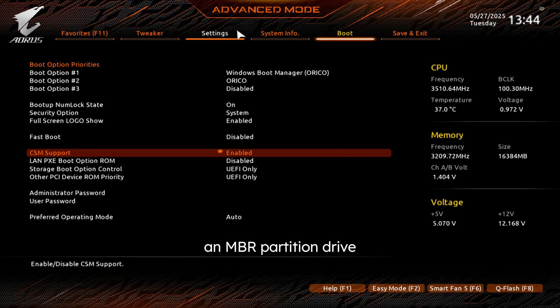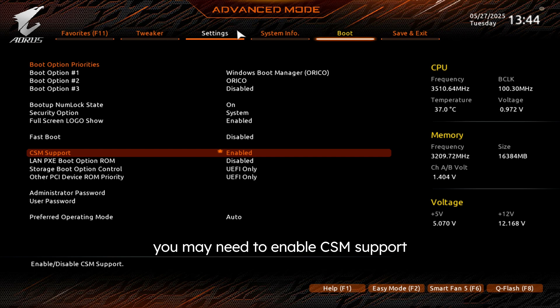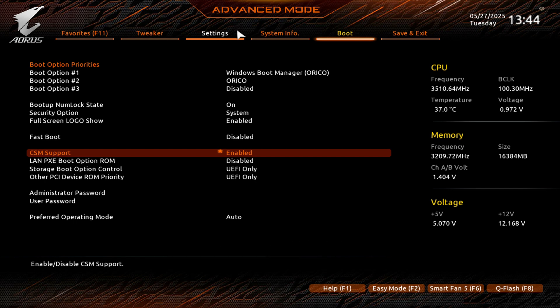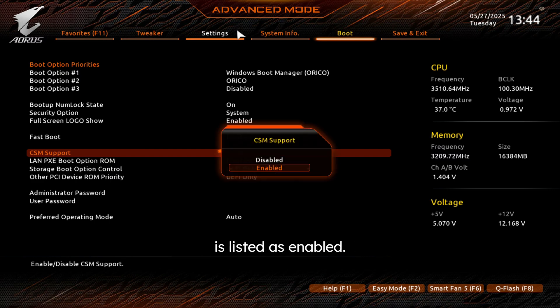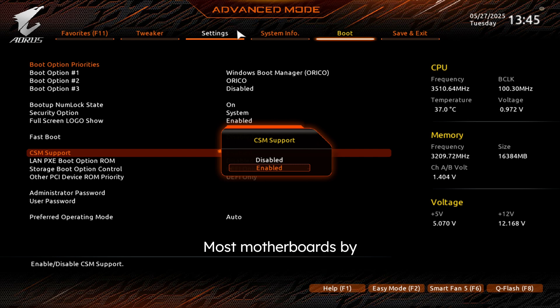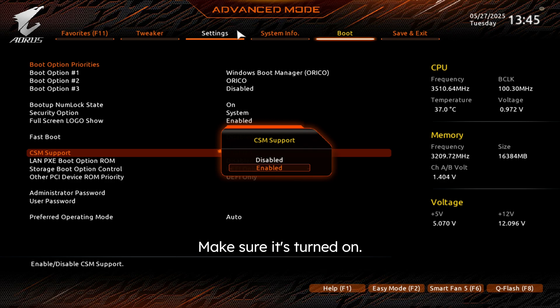Now if you're using an MBR partition drive or an older operating system, you may need to enable CSM support for your legacy BIOS boot mode. And for us here, it is just above. You just go ahead and make sure that your CSM support is listed as enabled. Most motherboards by default will have this enabled, but some will have it disabled. Make sure it's turned on.